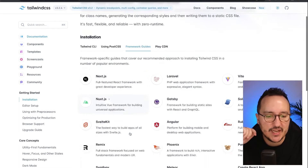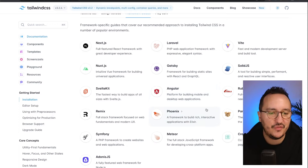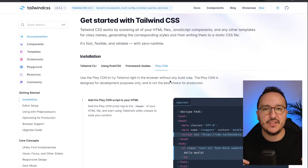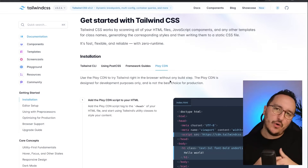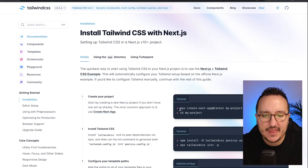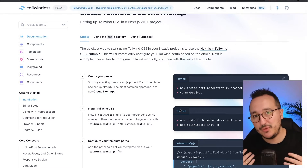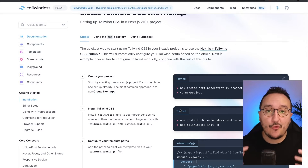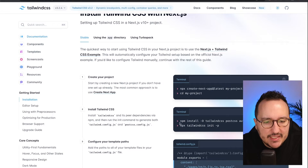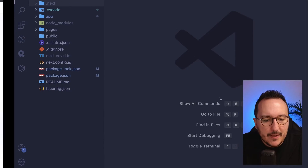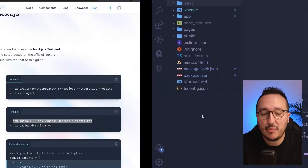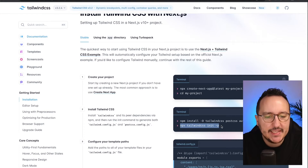I'm going to use the framework guide with Next.js. As you can see there is also SvelteKit, Angular, Phoenix, Solid.js, Gatsby — whatever works for you. There's also the CDN option if you want to use it in a single HTML file, an email template, or a plugin. I'm going to click on the Next.js framework guide and use the installation command: npm install -D tailwindcss postcss autoprefixer. That's really important.